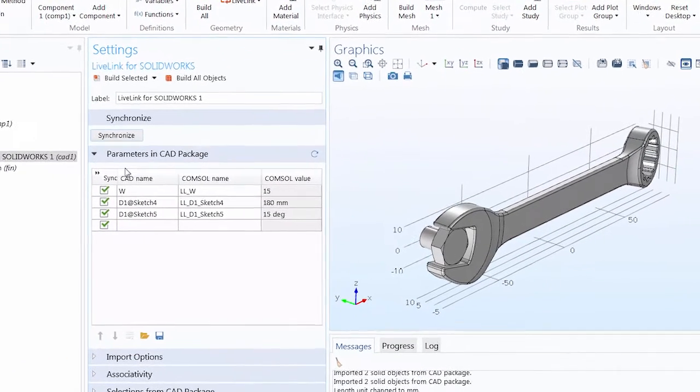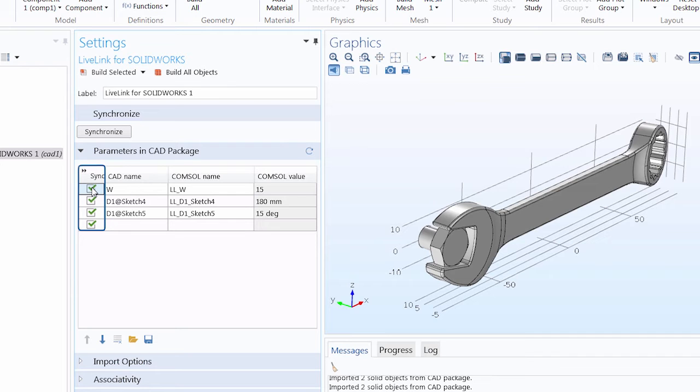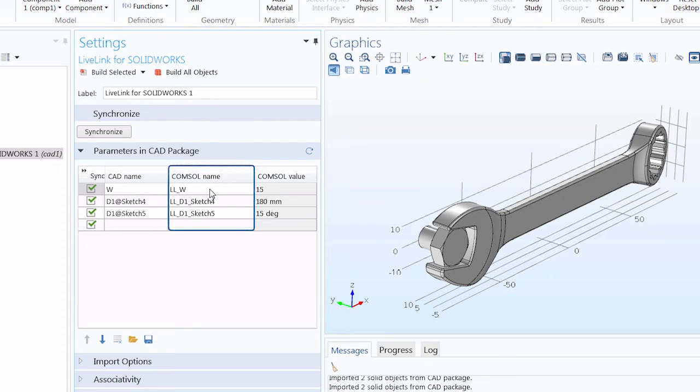Here in the table, we have a column with green check marks to determine if we want certain parameters to be synchronized or not. And then there is a column for the CAD name, which is taken from the SOLIDWORKS file. And we also have a column for the COMSOL name, which is automatically generated from the SOLIDWORKS name and reformatted for use in COMSOL Multiphysics.